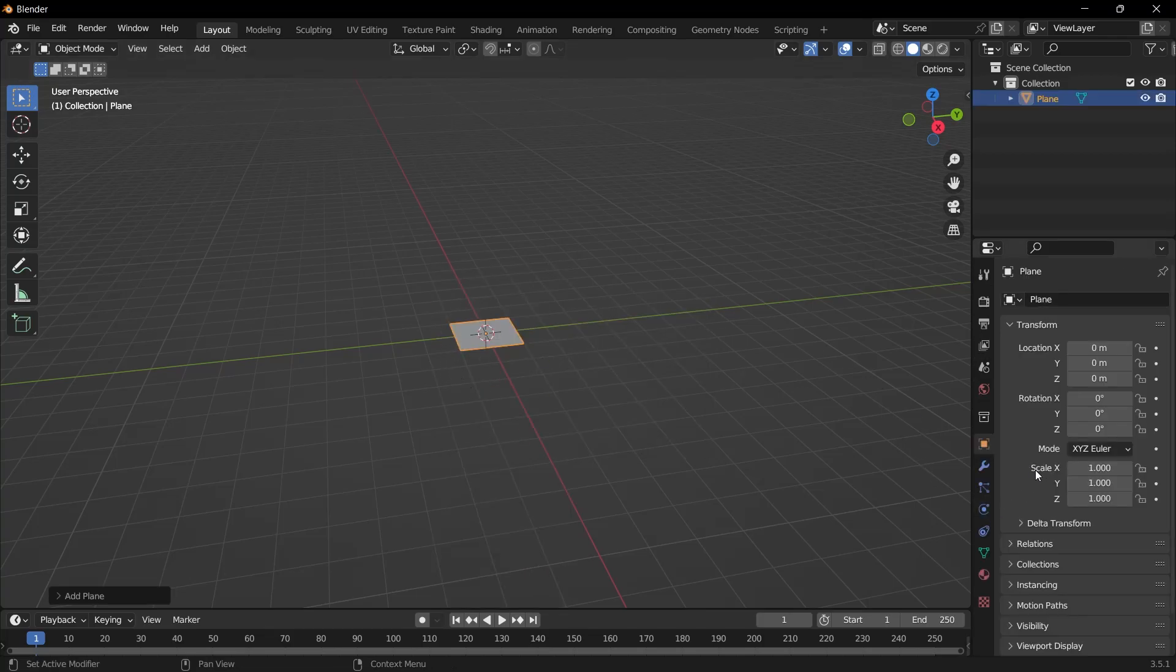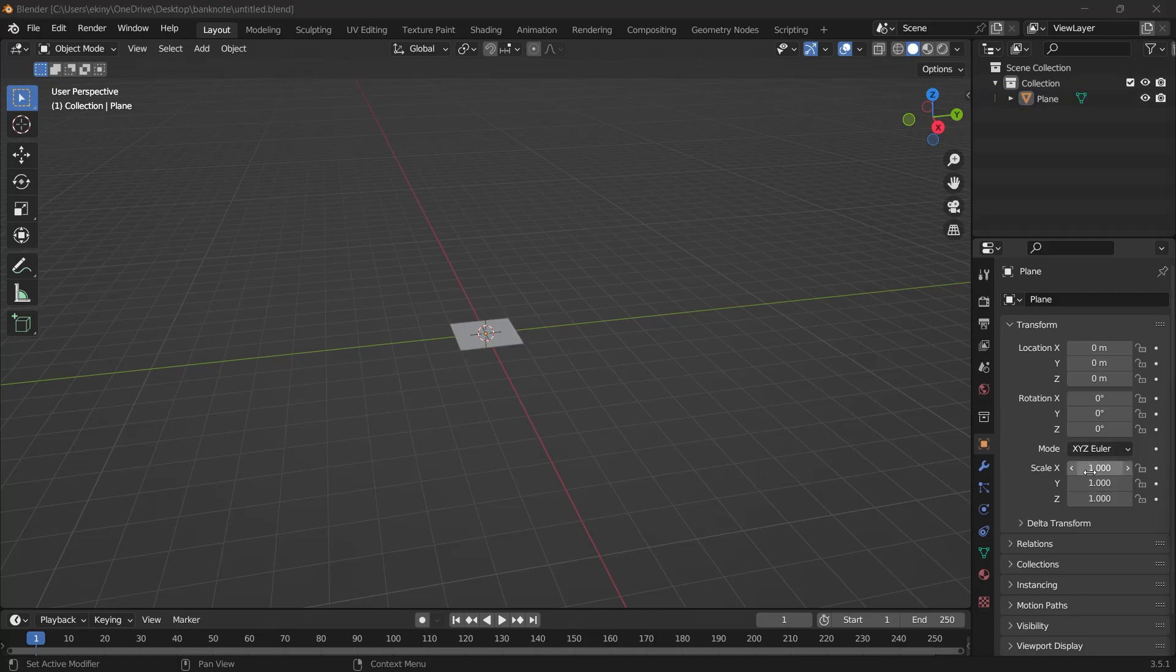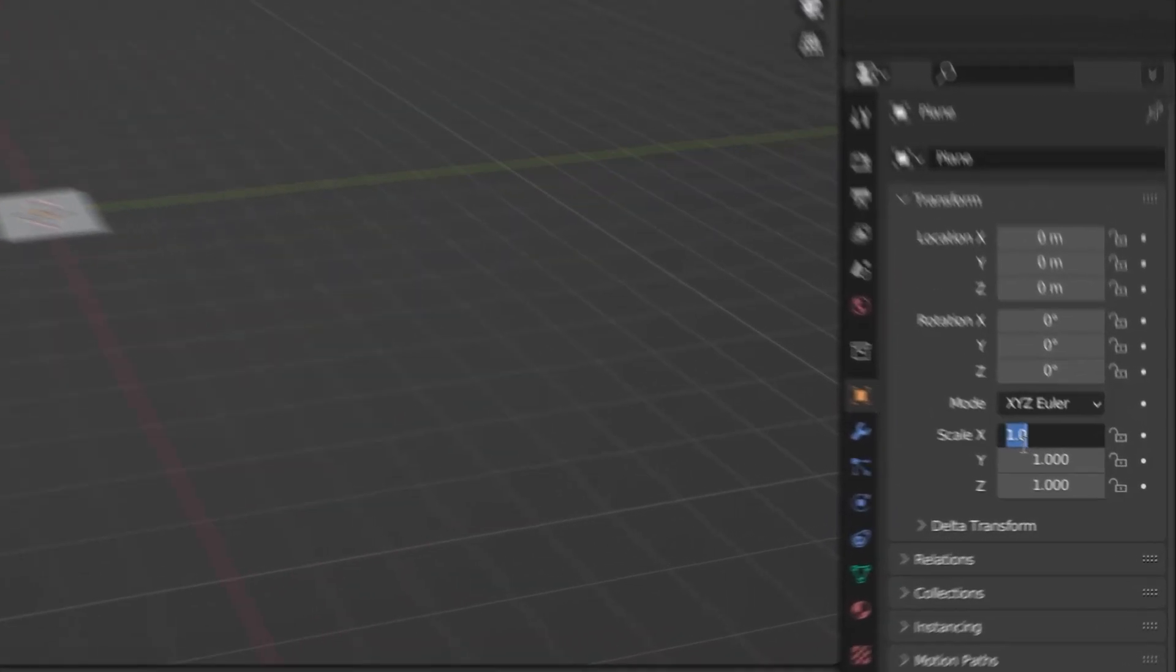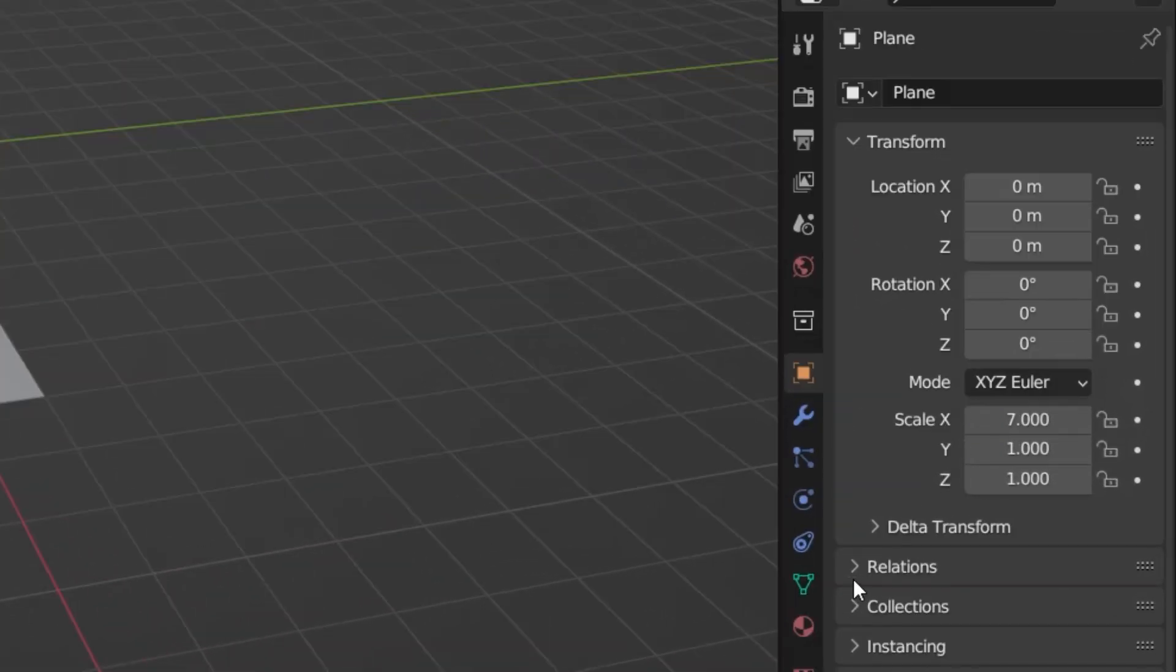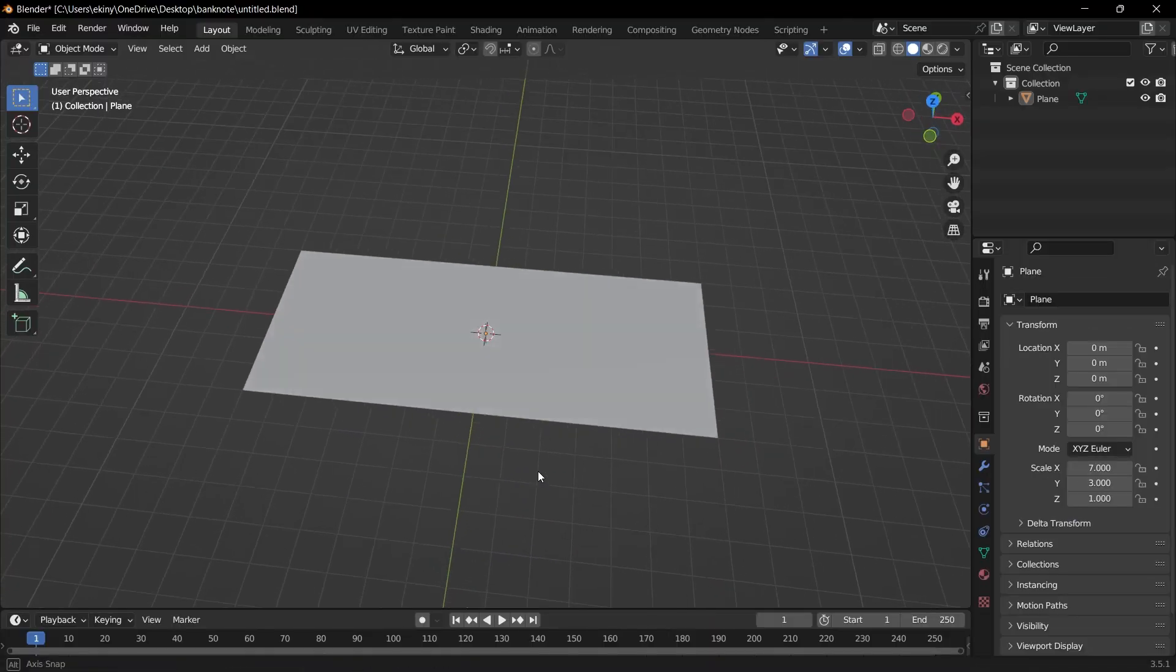When we think of a banknote, it has a rectangle structure. Although it varies according to the banknote. Let's enter the values closest to the standard here for now. I'm giving scale X a value of 7. I'm now giving Y a value of 3.